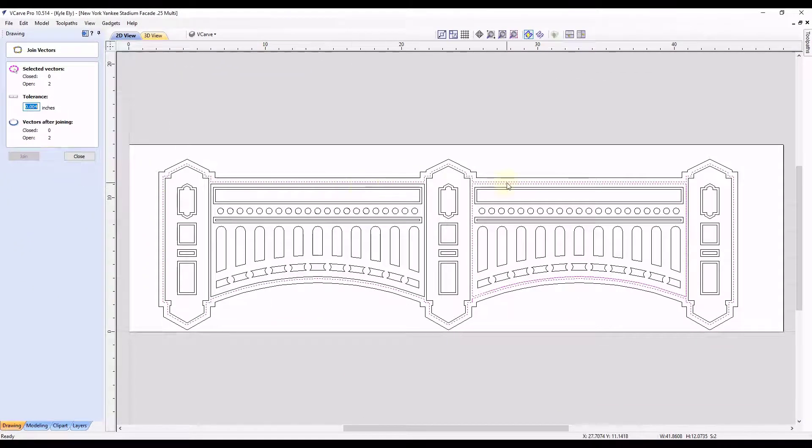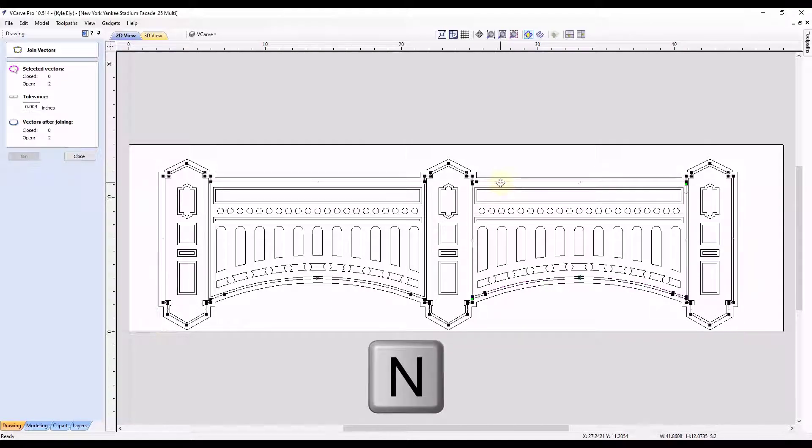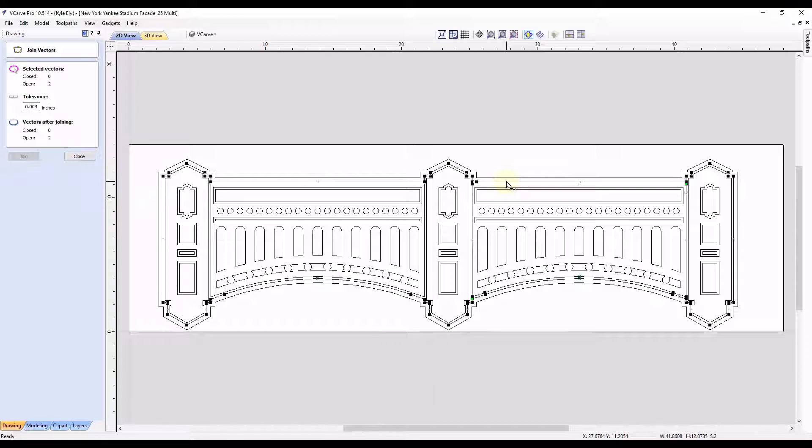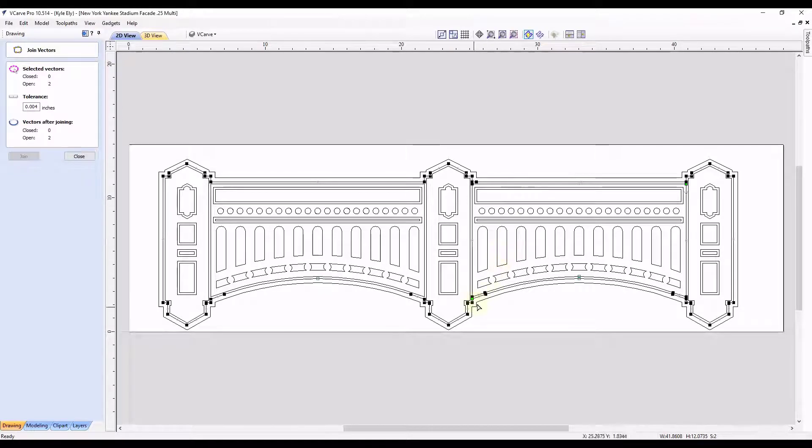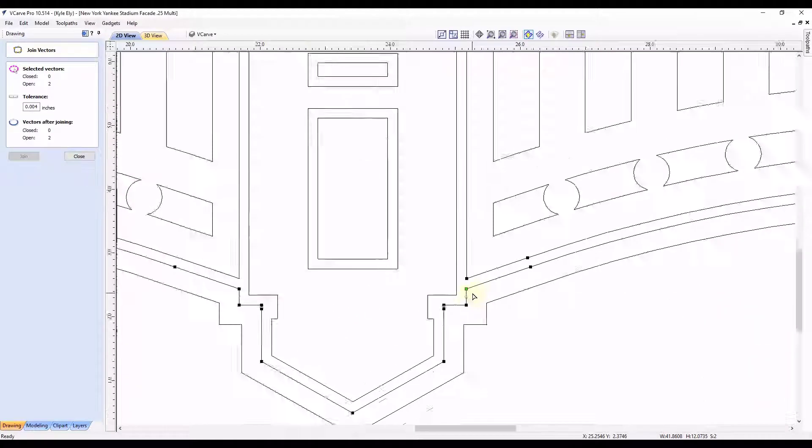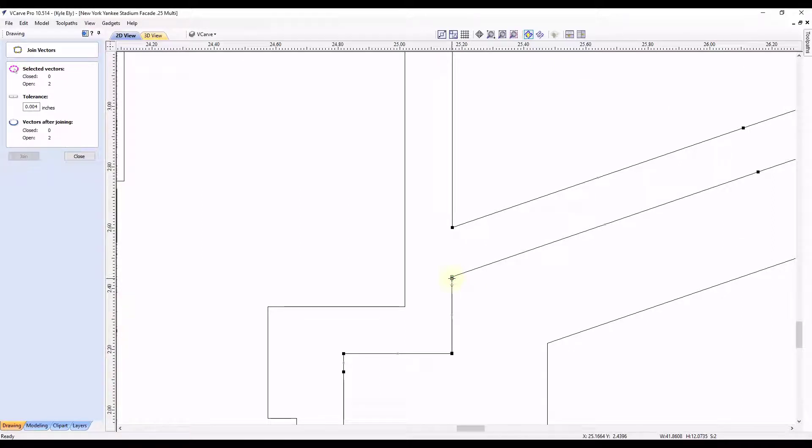So now we have to investigate a little bit further to see why it's not letting us close this vector. So we're going to select these vectors and we're going to type in the letter N on our keyboard. That's our shortcut to go to the node editing. And when you're in the node edit mode, a quick way to find where the problem area may be is find the green point, which is this point right here.